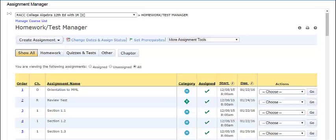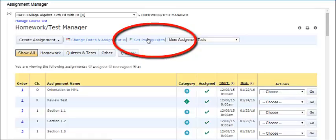To access the Set Prerequisites page, go to the Assignment Manager or Homework Test Manager and choose Set Prerequisites from the toolbar.